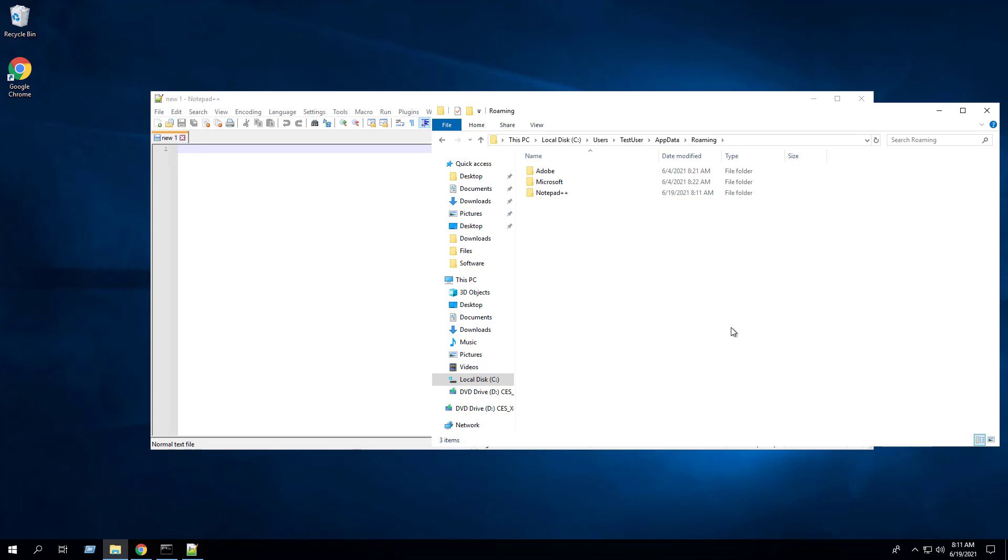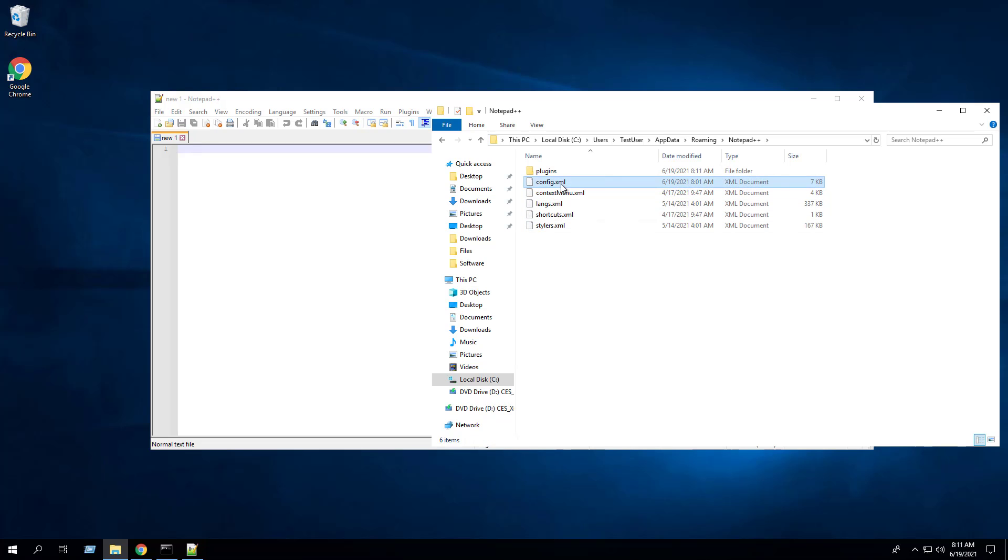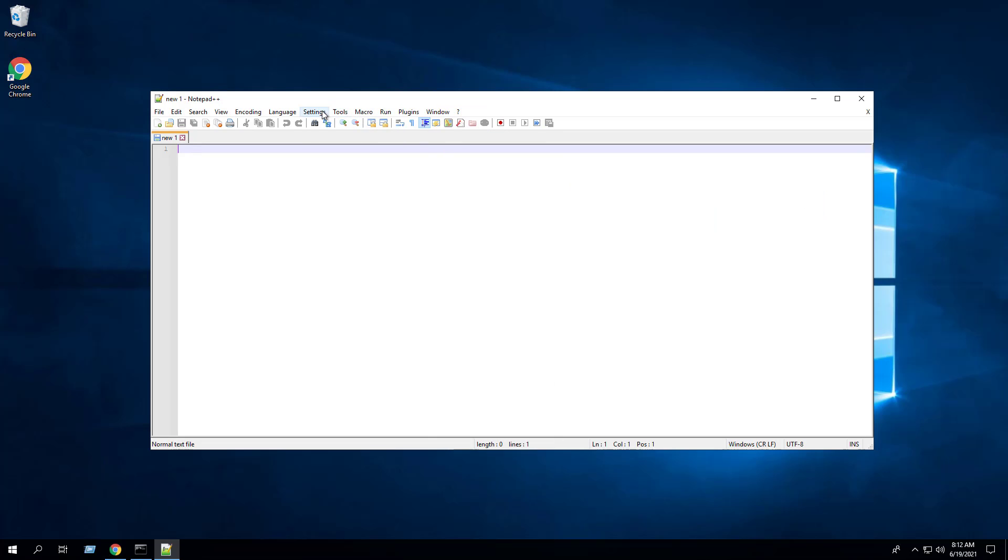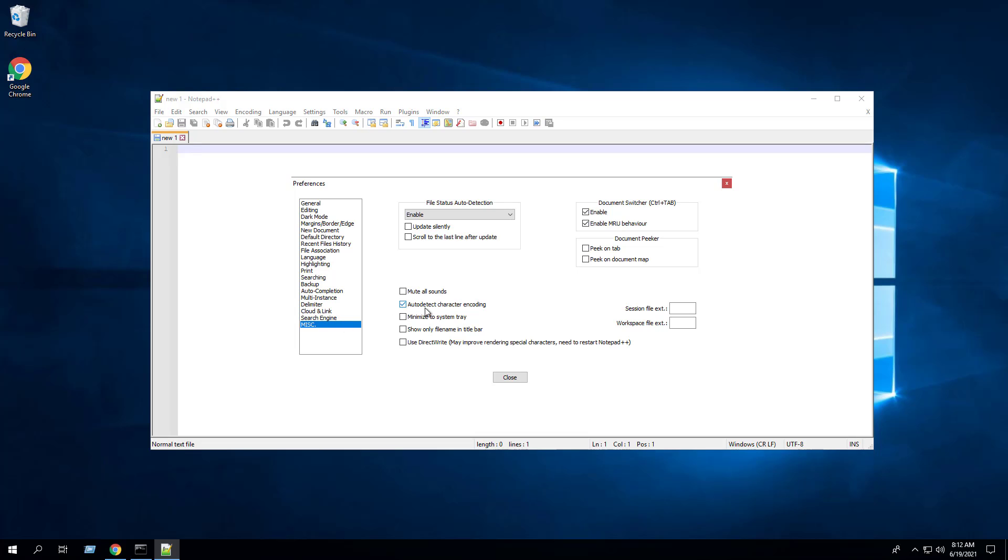Now when you launch Notepad++ for the first time, a new config.xml file is created in the user's profile using the config.model.xml template we created earlier. You can confirm that the auto updater checkbox is no longer visible.